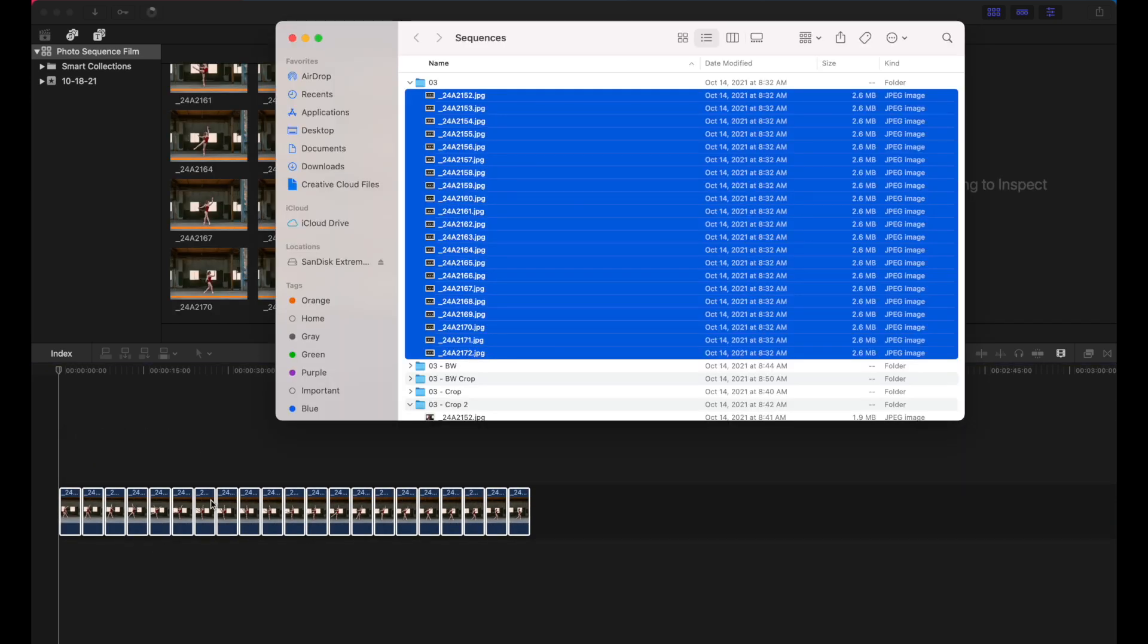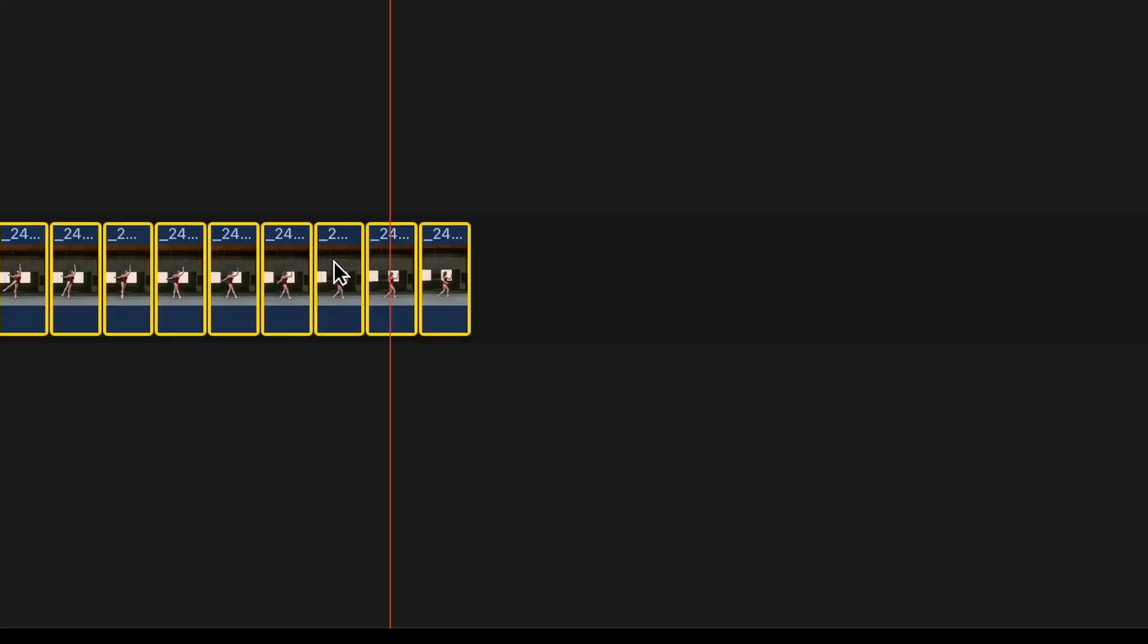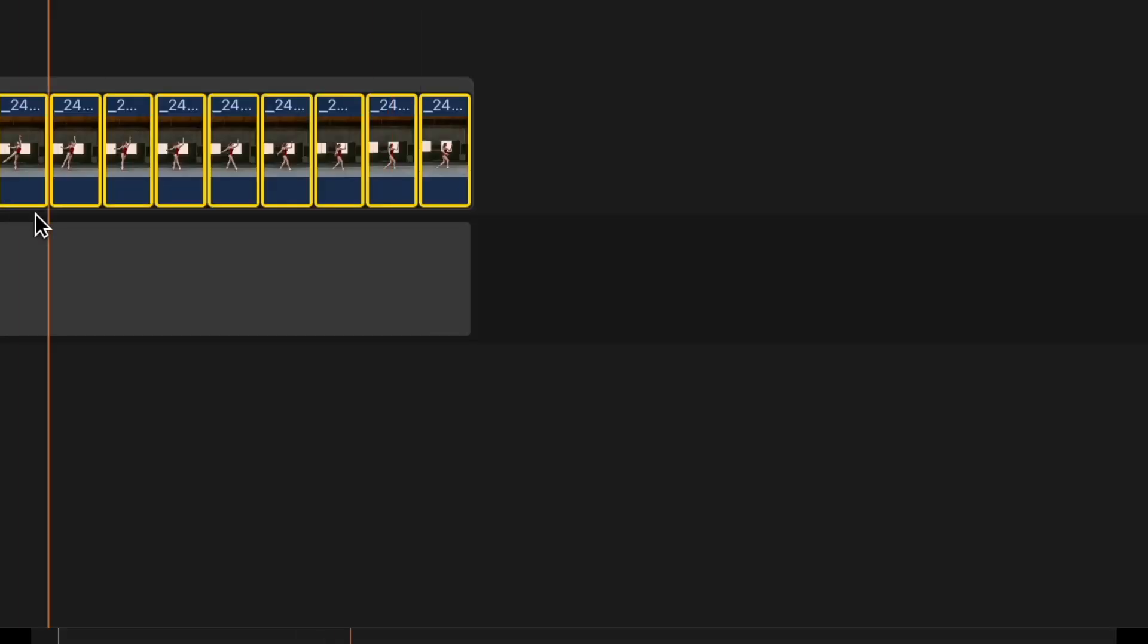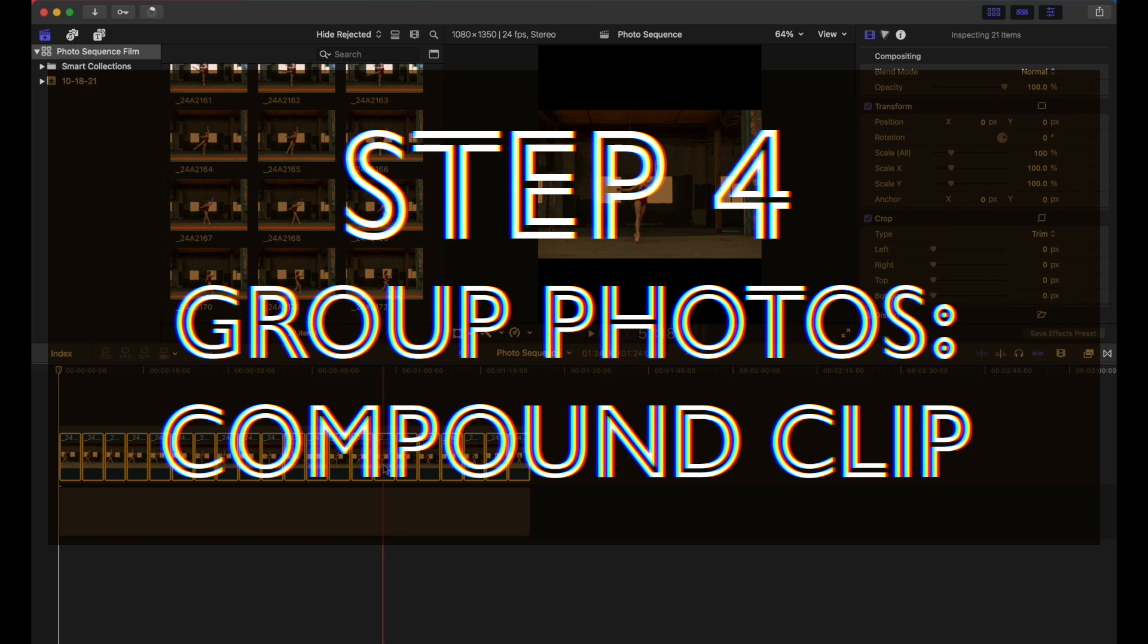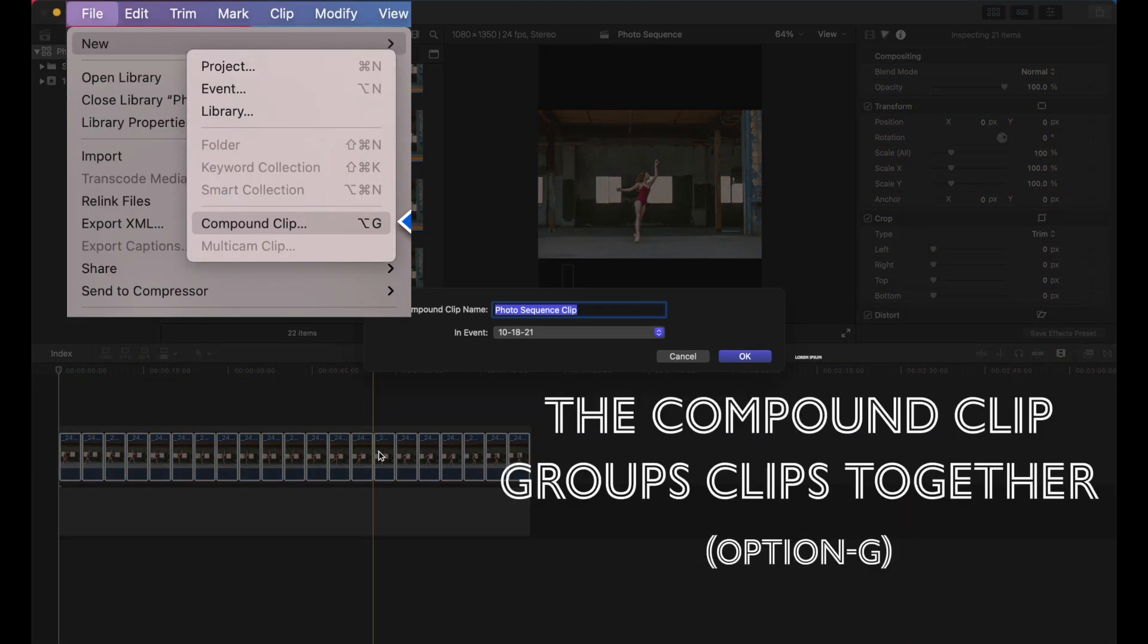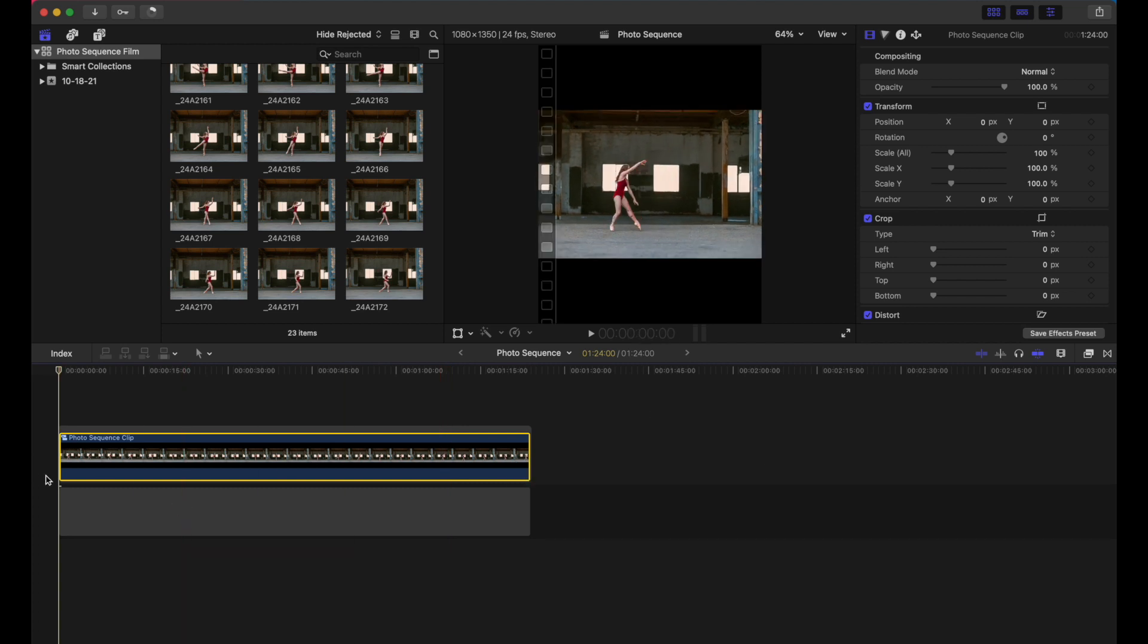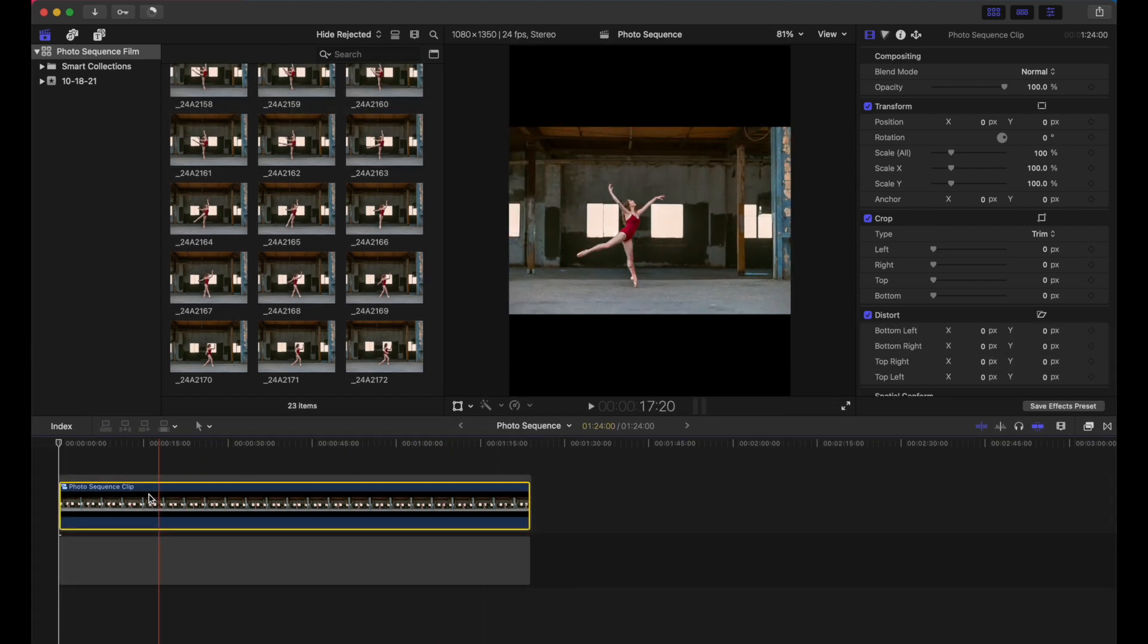And I hate the magnetic timeline, so I like to lift them from the storyline there. And let's create a compound clip so that these photos exist as a single piece. And you can scrub back and forth and you kind of get an idea of what it looks like. Here's a little scrub for you.